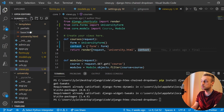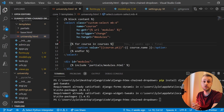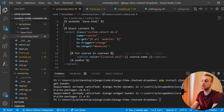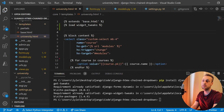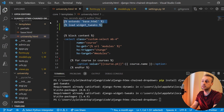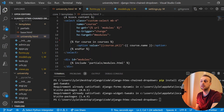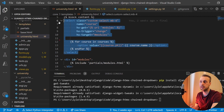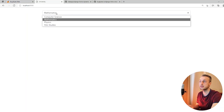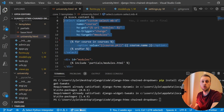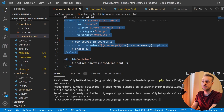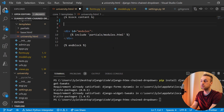Now we need to change the template to actually render the field. Go to university.html — the first thing we're going to do is use Django Widget Tweaks in this template, so at the top you need to load the widget_tweaks template tags. Previously we manually created the HTML select element for the course dropdown, but now we're going to use the form instance from our context to render the field, so we can delete all of that manual HTML.